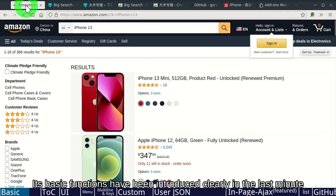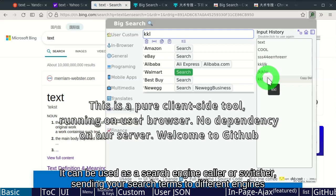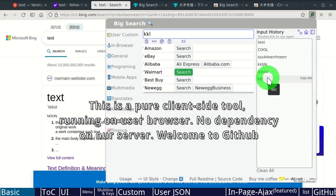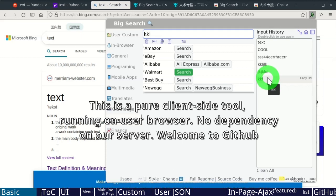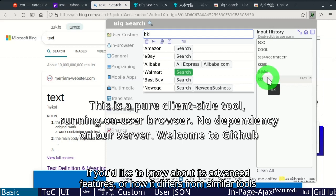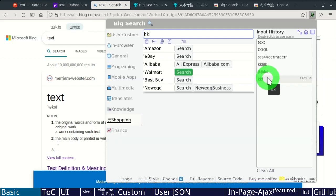Its basic functions have been introduced clearly in the last minute. It can be used as a search engine caller or switcher, sending your search terms to different engines. Now you can find the link to install and use. If you'd like to know about its advanced features, or how it differs from similar tools, continue to the next part of the video.